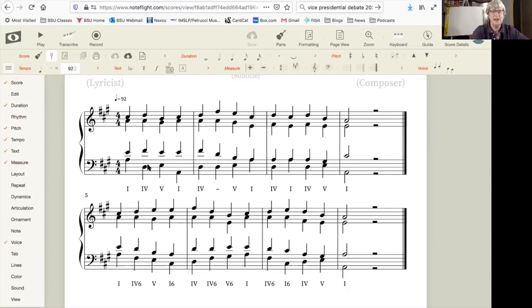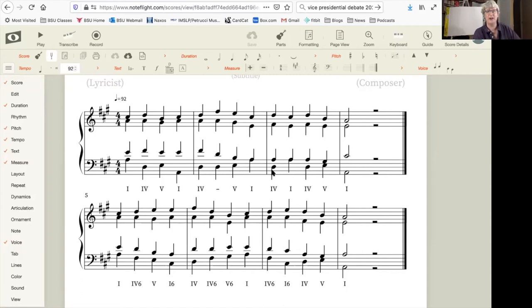Also, the bass line is the kind of bass line that we've been seeing up until now, but it's really melodically fairly unsatisfactory. Listen just to the bass line.